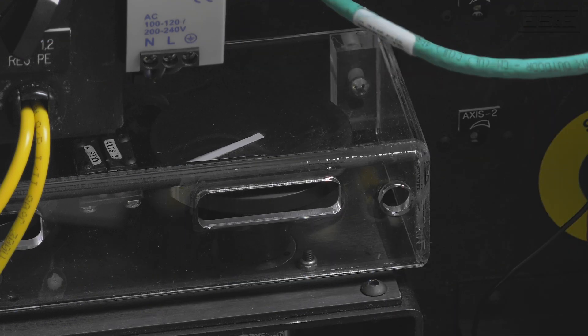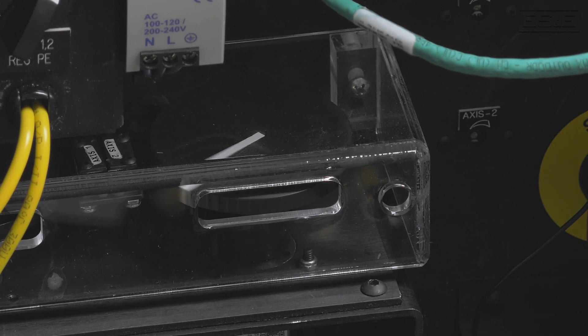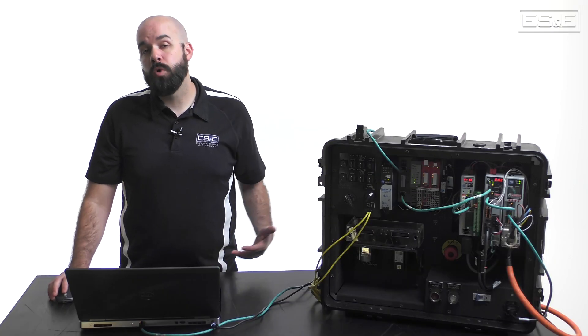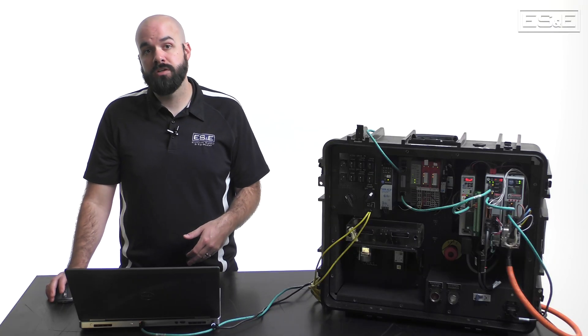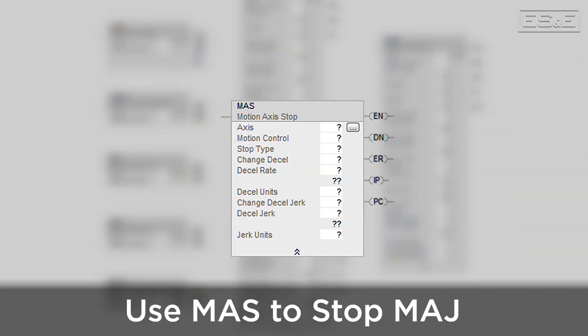When the MAJ is executed, the motor being controlled by the target axis will ramp up to speed using the defined parameters until it reaches the target speed. When the target speed is reached, the motor will remain at that speed indefinitely. Usually an MAS or motion axis stop instruction will be used to stop an MAJ. This MAS will need to be set to a stop type of ALL or a stop type of JOG.